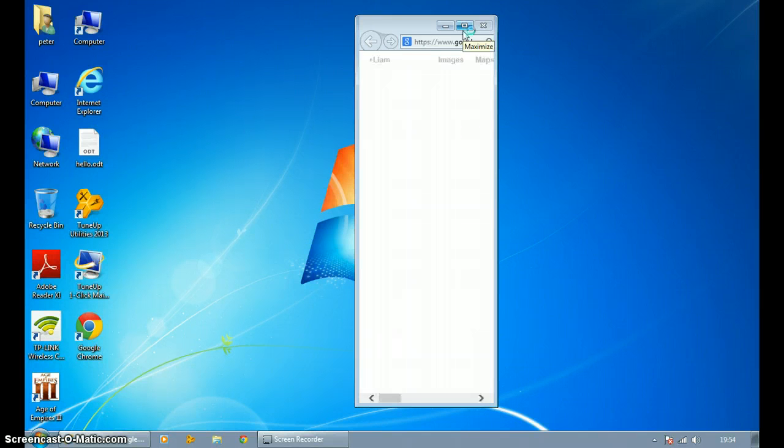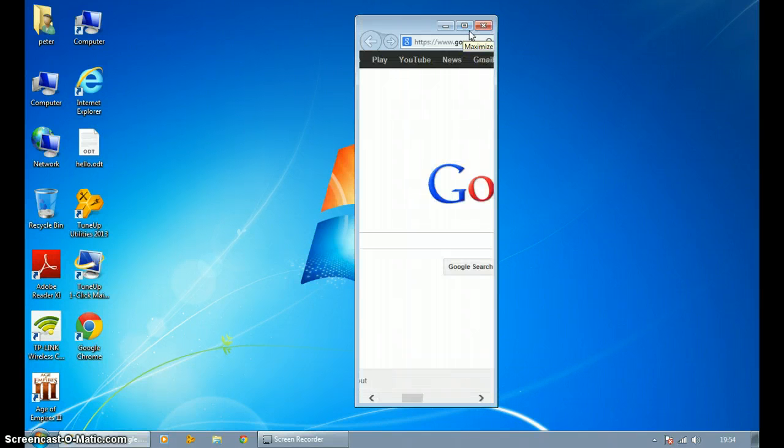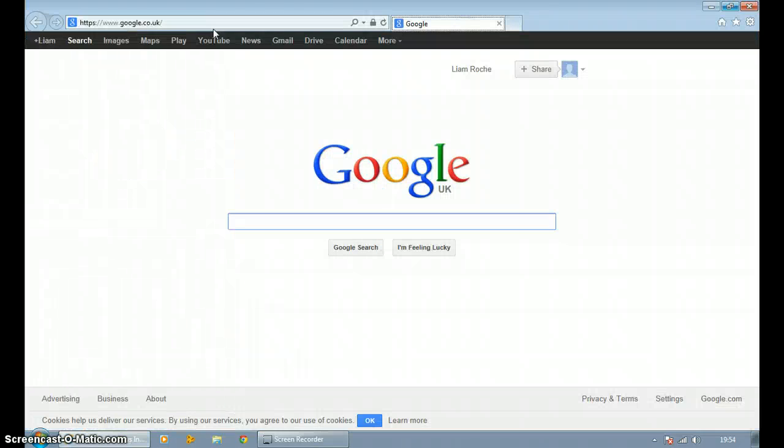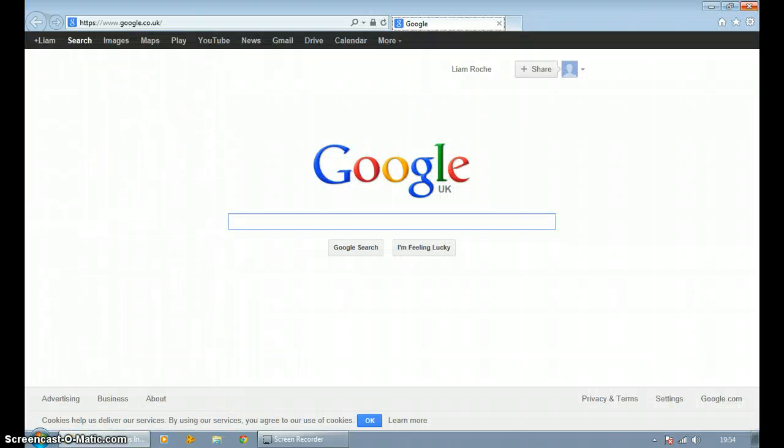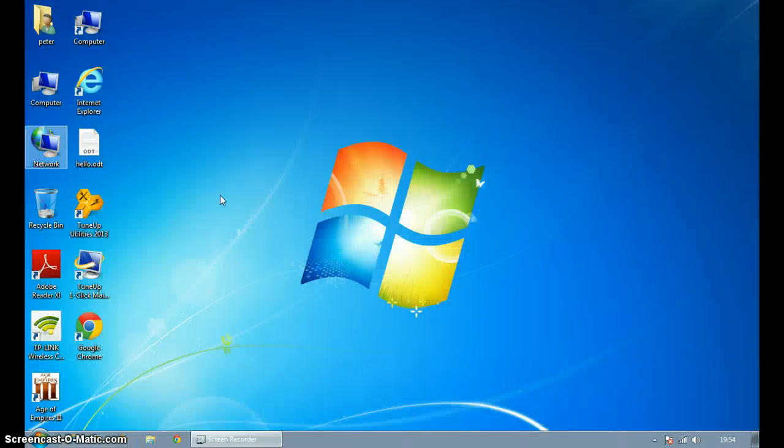Whoa, look how fast that was, guys. OK, so that was actually pretty fast. Faster than normal.